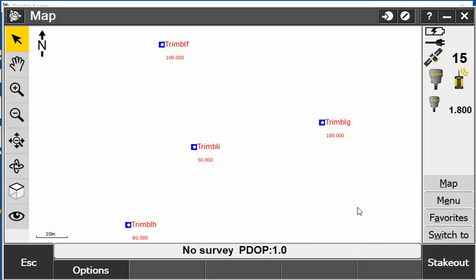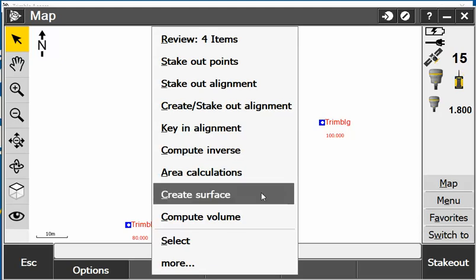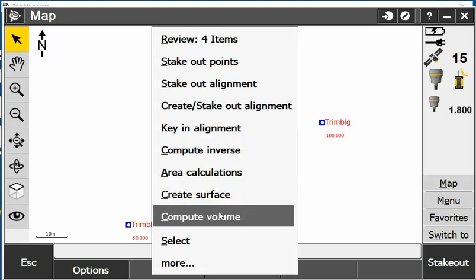Once I have all these points highlighted I can hold down on the screen and from there I can instantly create a volume. I can hit on compute volume.